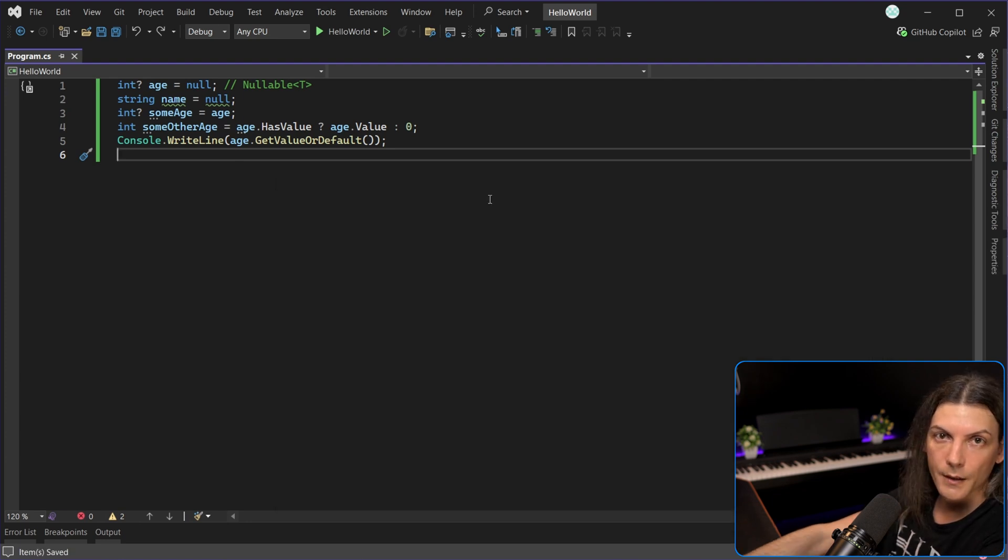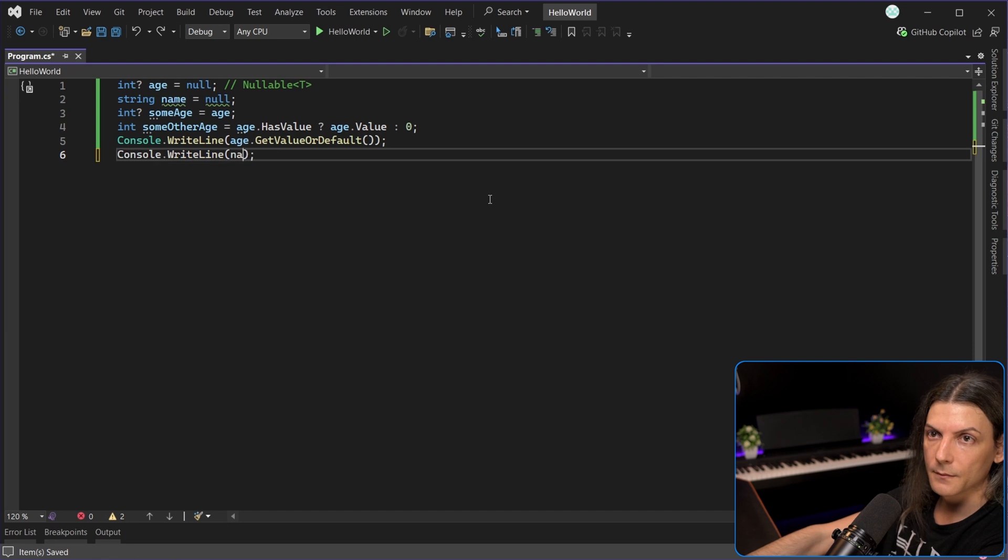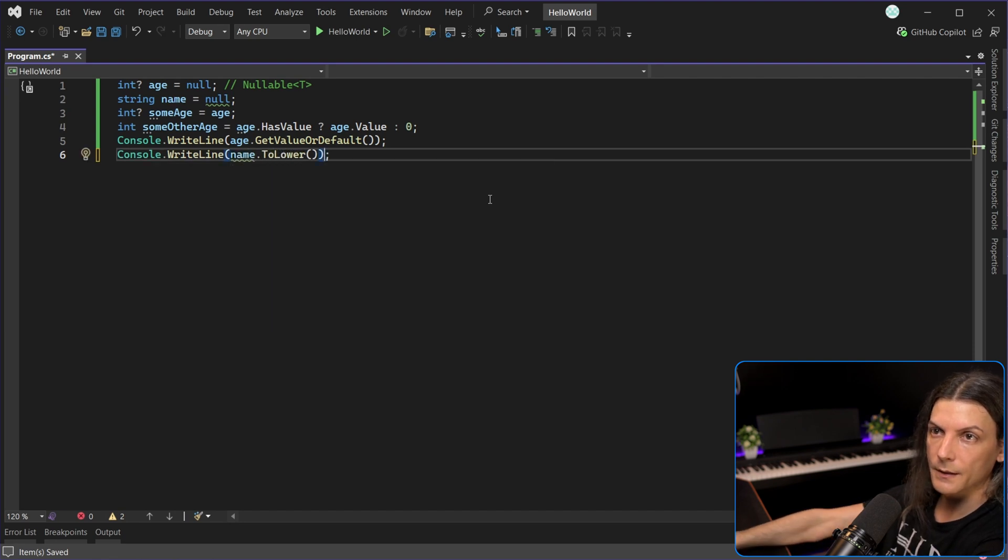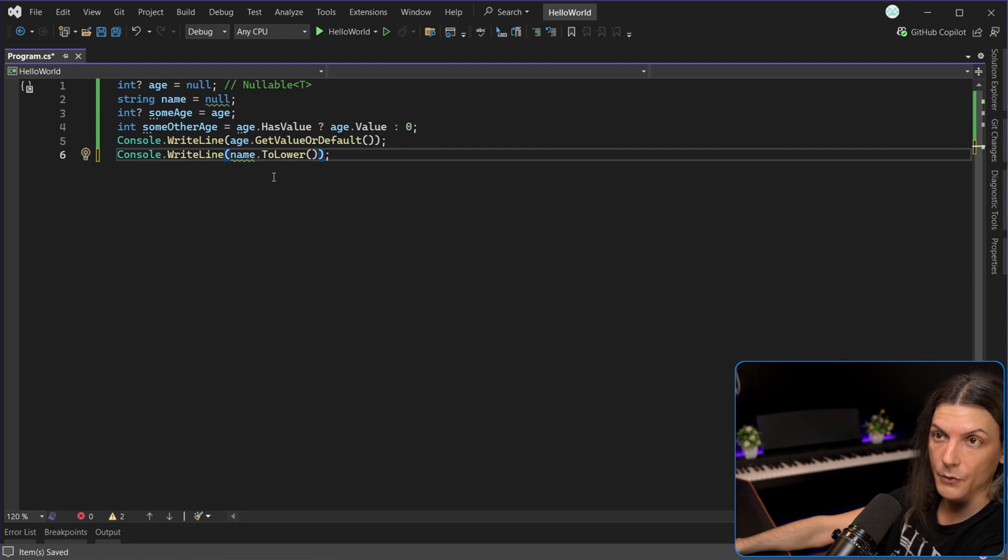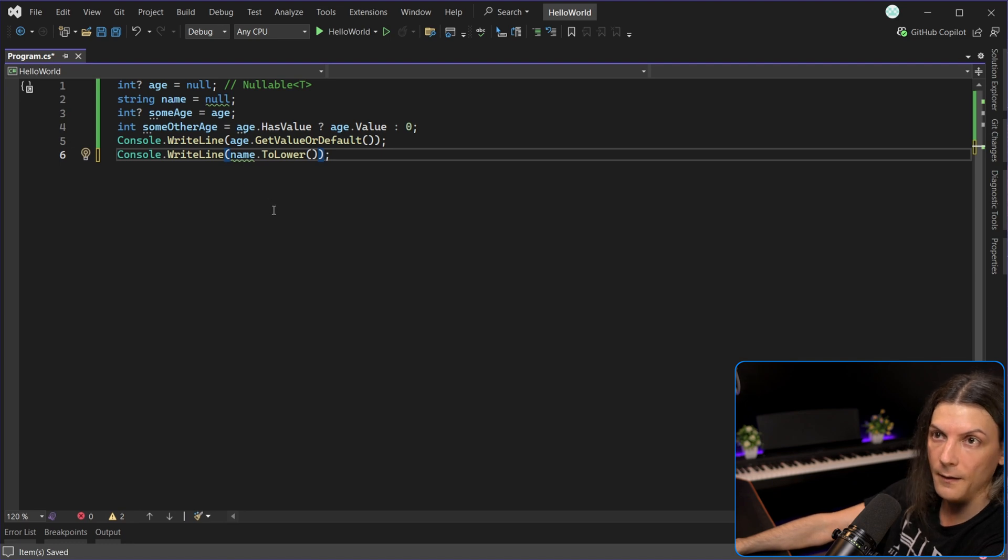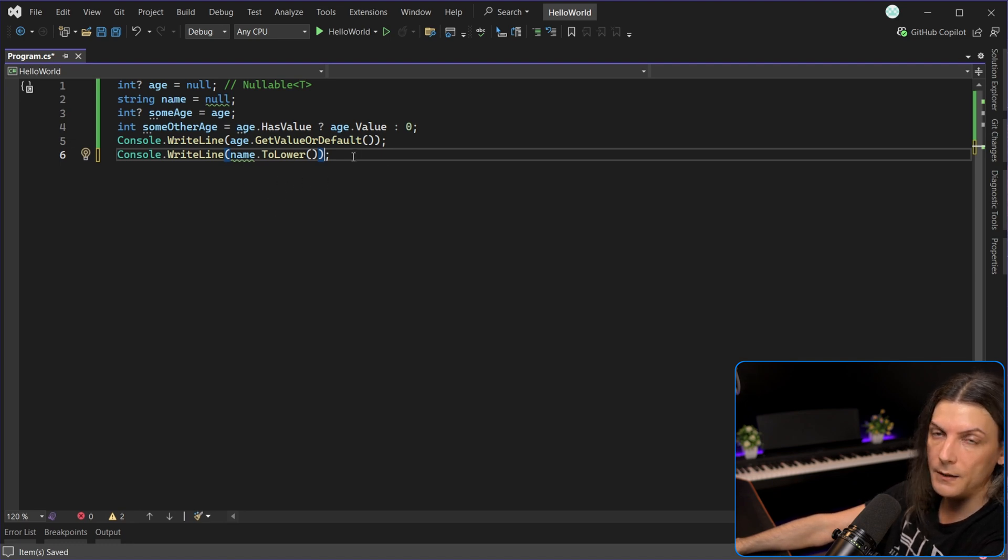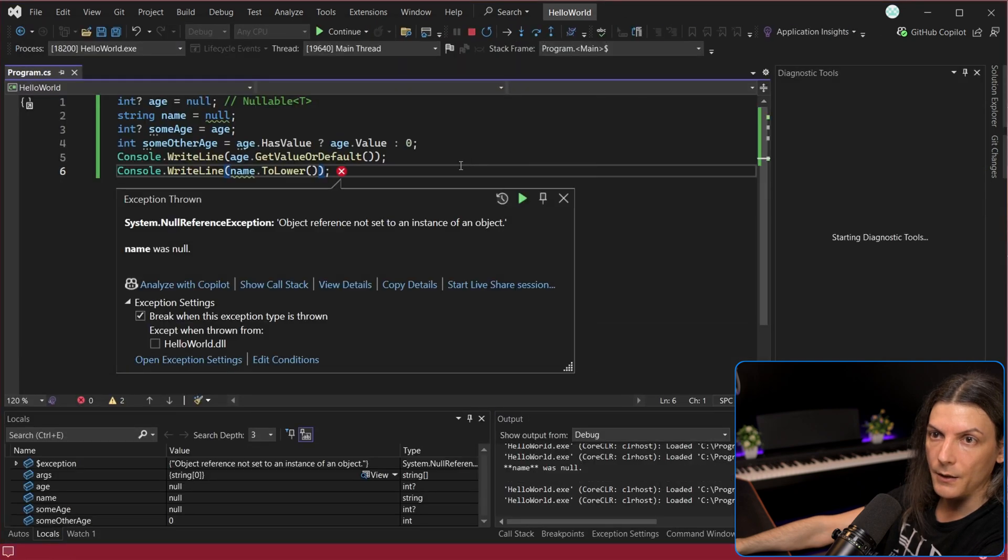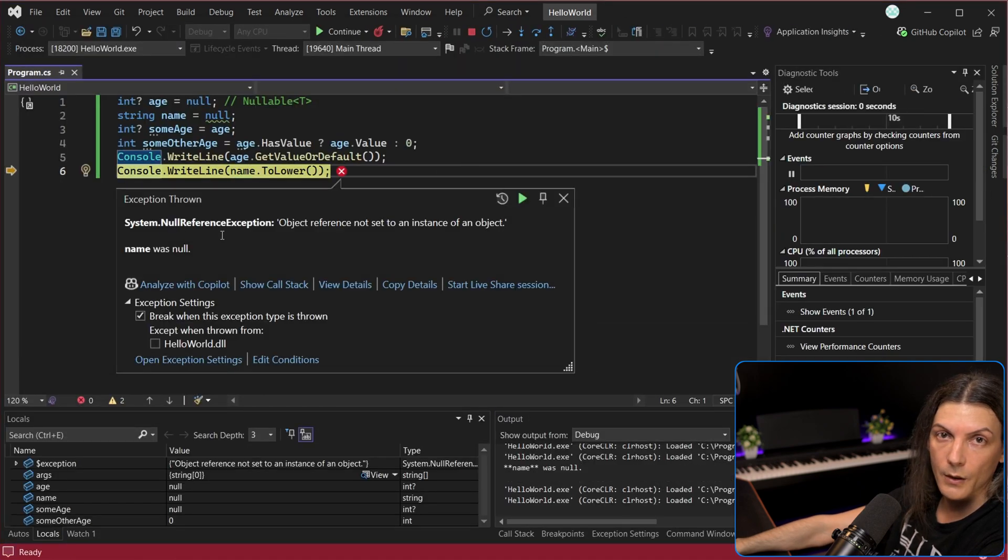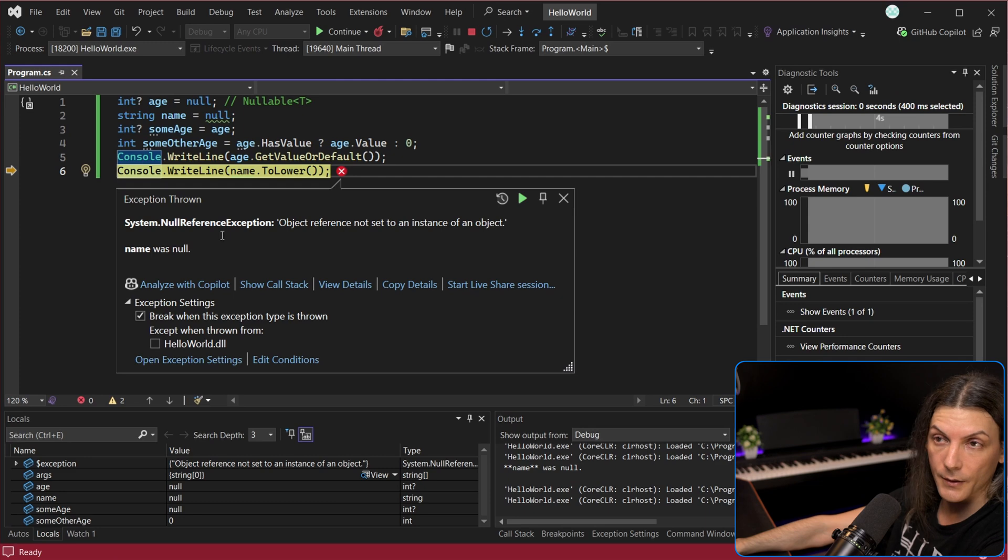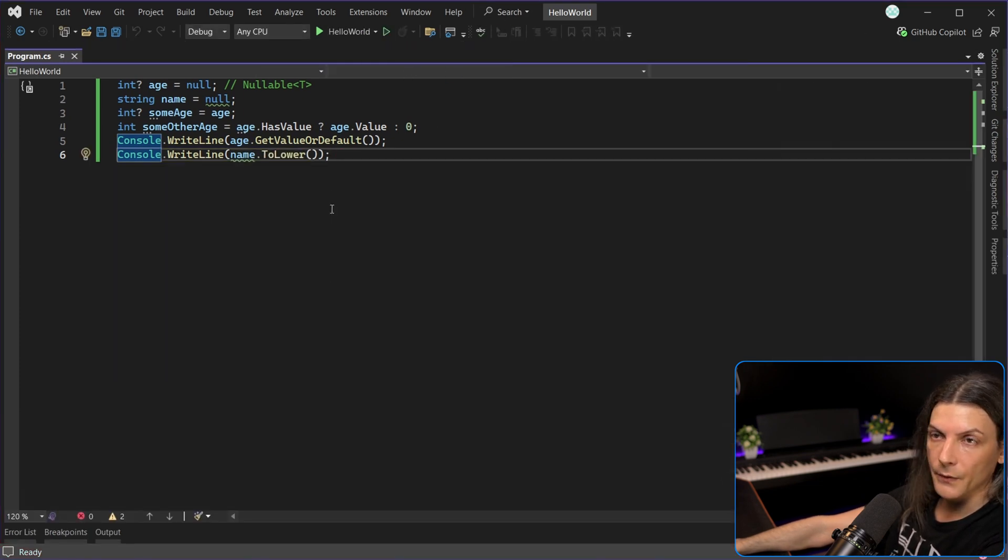Now, let's discuss why nullability is such a focus upon topic in recent years. So if you do this, you will get an exception. That's because name is null. And when you try to access something on something that is null, so you do dot to lower, value, et cetera, on something that is null, which means nothing, there is no to lower, there is no value. So you get an exception. More precisely, a null reference exception, which is one of the most, if not the most common exception you'll get in your career.